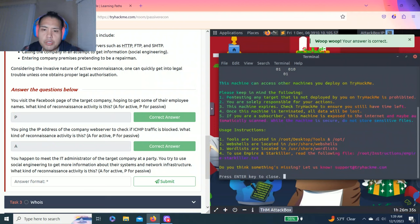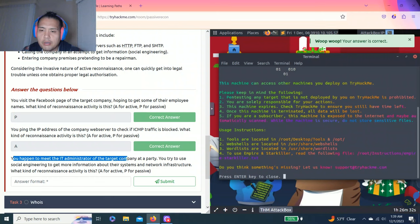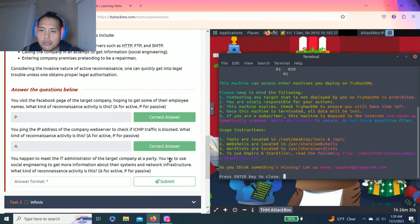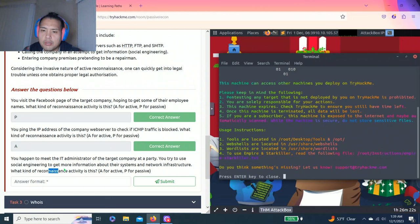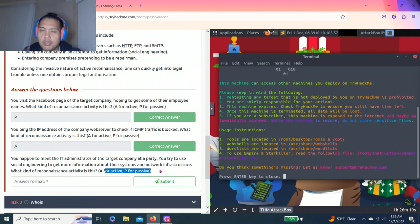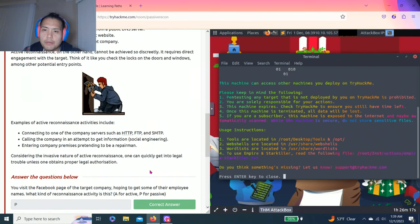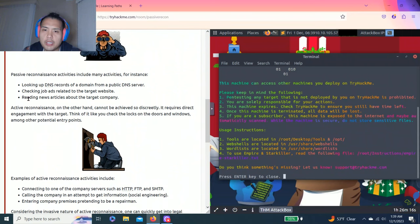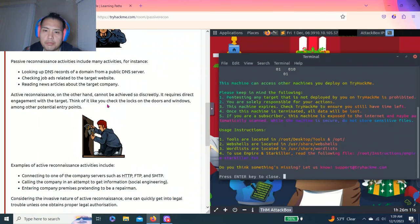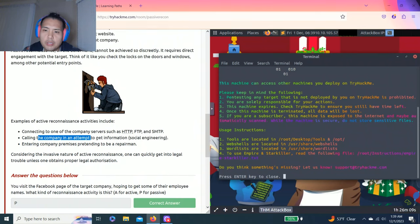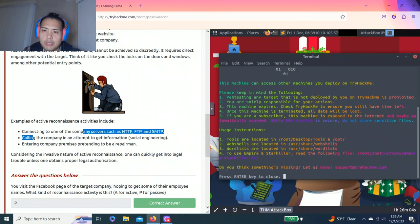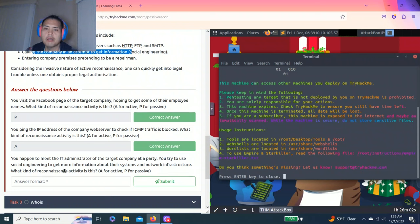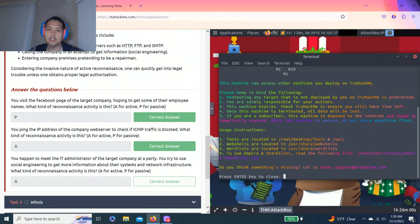Last question. You happen to meet the IT administrator of the target company at a party. You try to use social engineering to get more information about their systems and network infrastructure. What kind of reconnaissance activity is this? A for active, P for passive. I am going to assume it is active because it's not discreet. So entering company premises pretending, calling the company, attempting to get information - it sounds like social engineering.